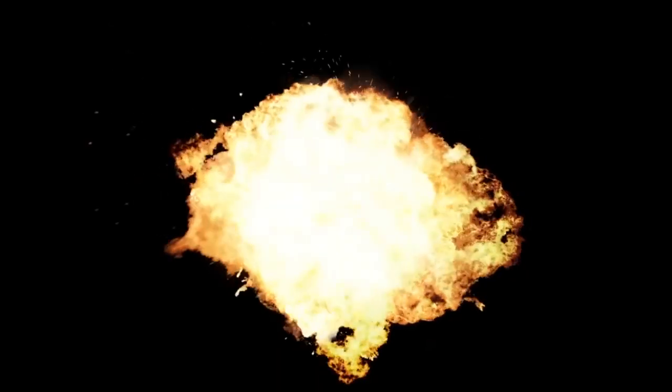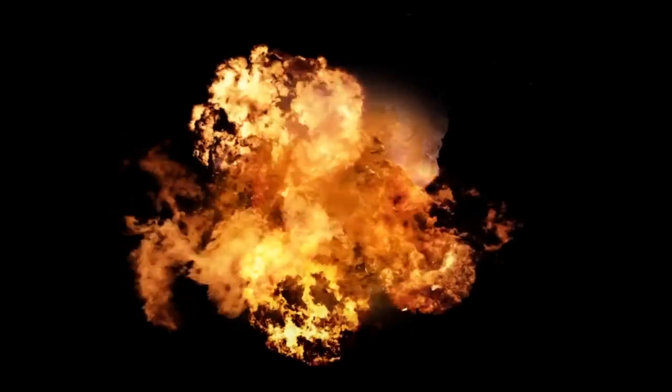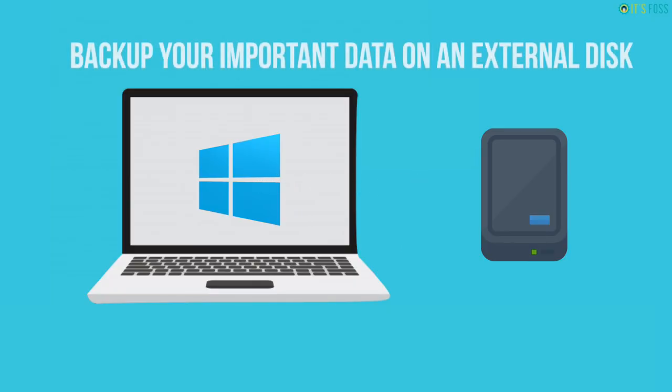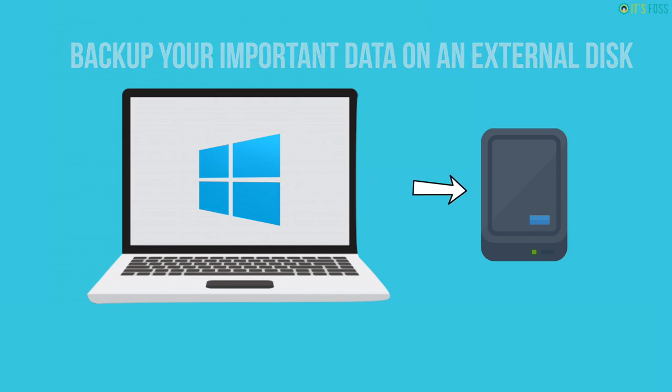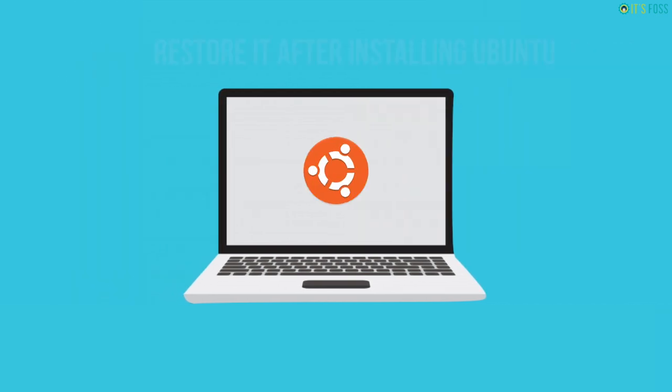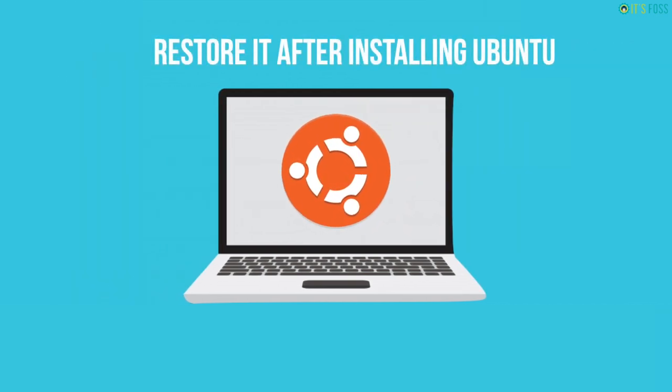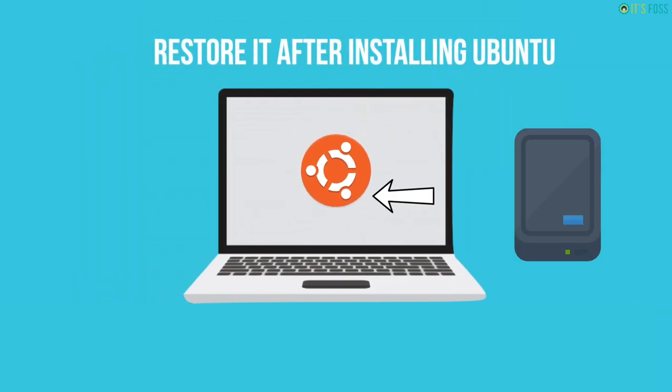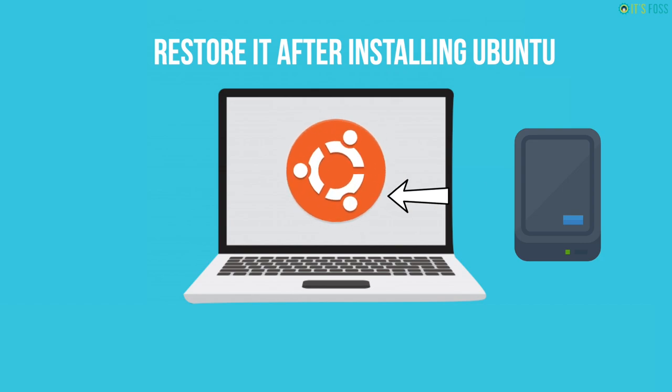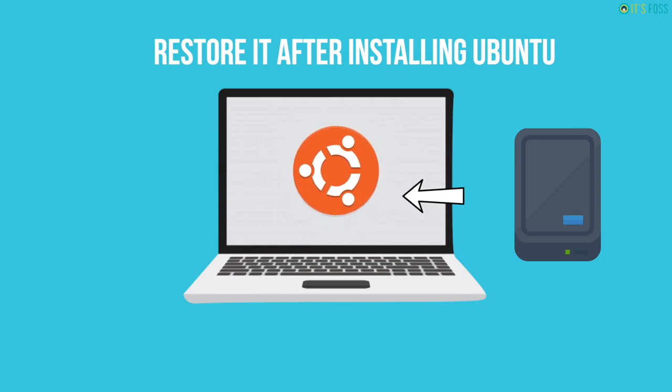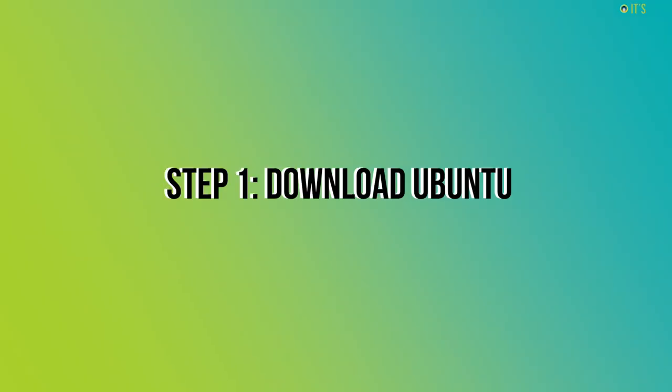Since it formats the entire system, I strongly advise you to backup your important files on an external USB disk. Once you have installed Ubuntu, you can put your data back on Ubuntu and use it like it was always there.